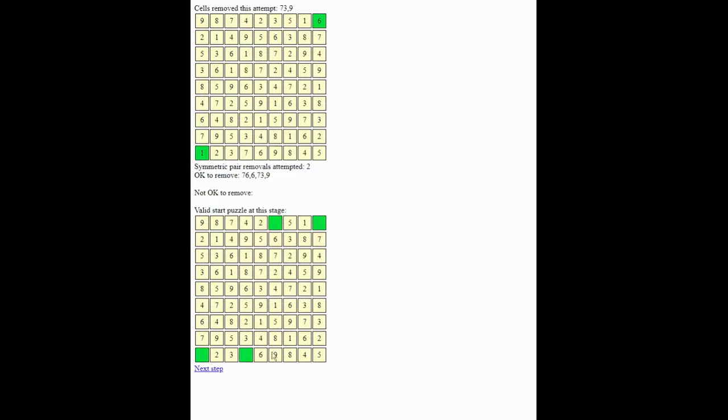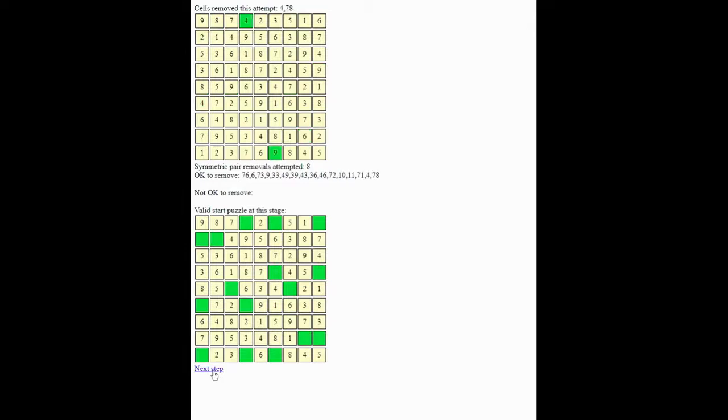Again, very, very easy, but valid. And now I'm going to step through a bit more quickly. Step three, step four, five, six, seven, eight, nine, ten.